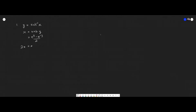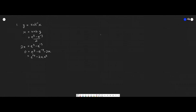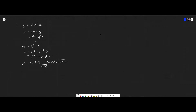Moving this over, and then basically you want to move everything to one side, so then you get something that looks like this. And then you multiply everything by e to the power y, so then you get a quadratic. And then you can solve for e^y using the quadratic formula — that's negative b plus or minus the square root of b² minus 4ac over 2a. Simplifying this, we get something like this.